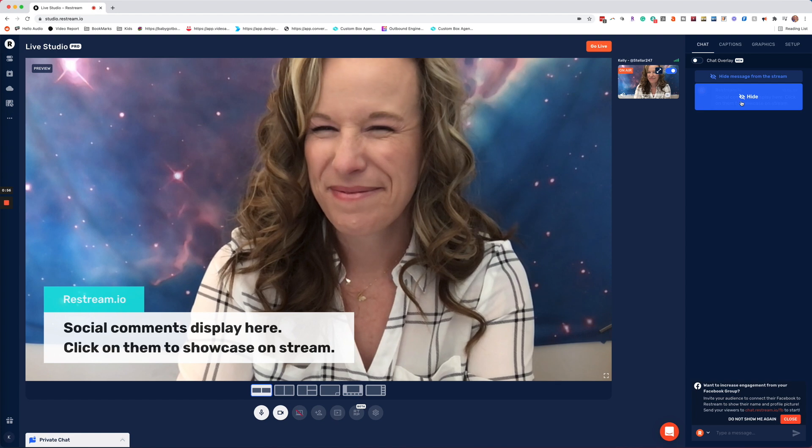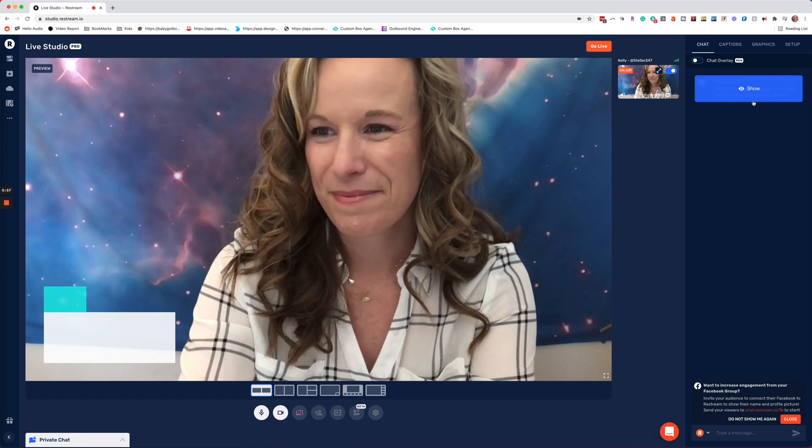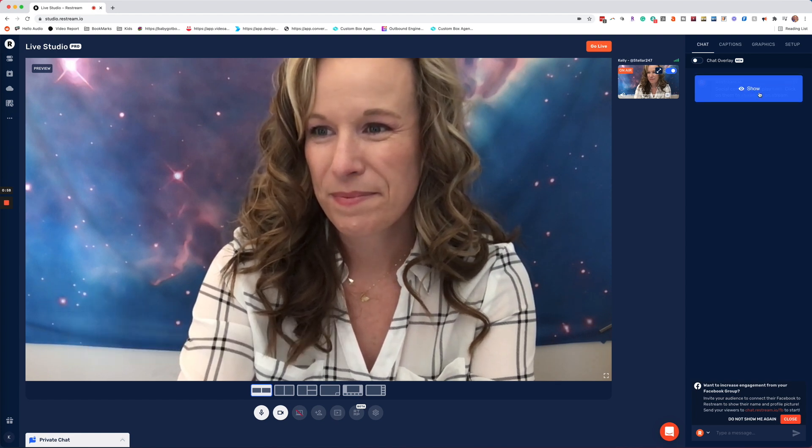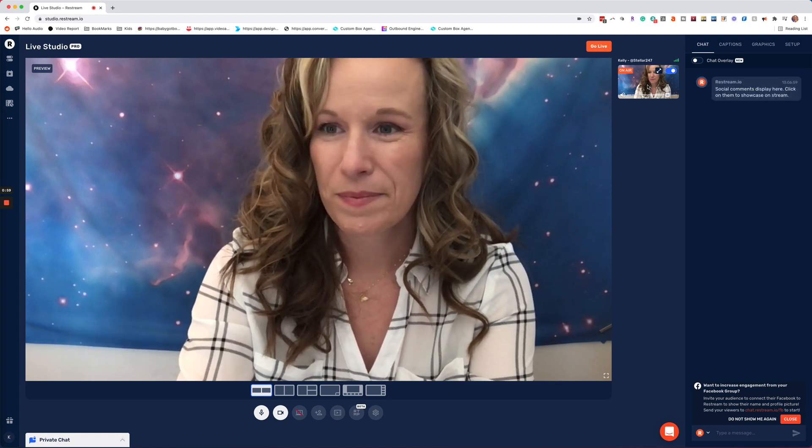You'll be able to remove those comments once you're done highlighting them by going back and just clicking hide. But the best new feature is to have your whole feed of comments from all the channels that you are streaming to be showcased on screen with you.